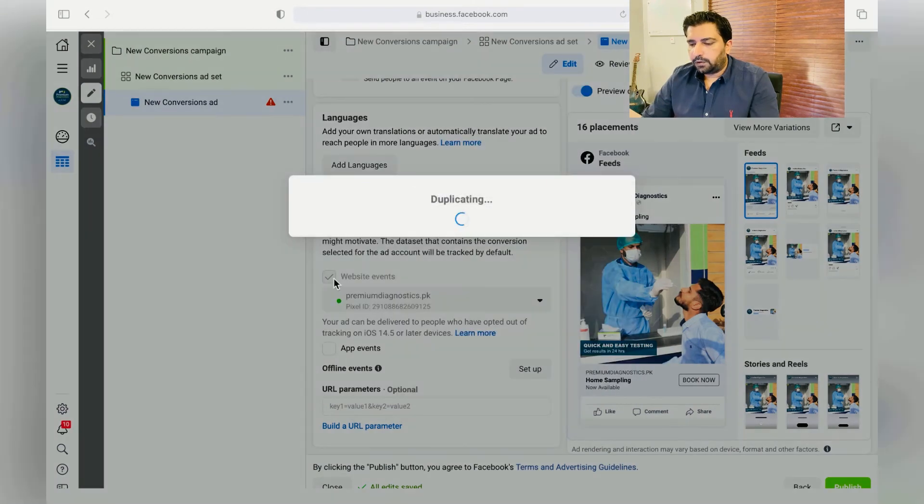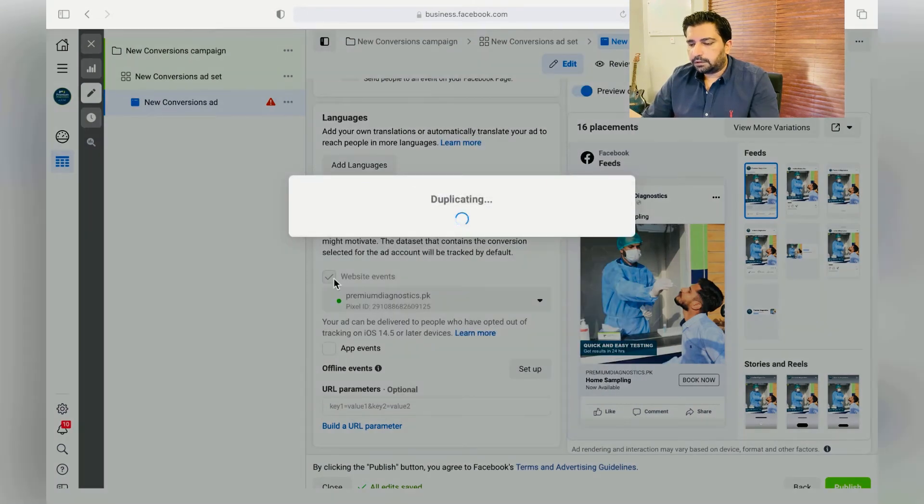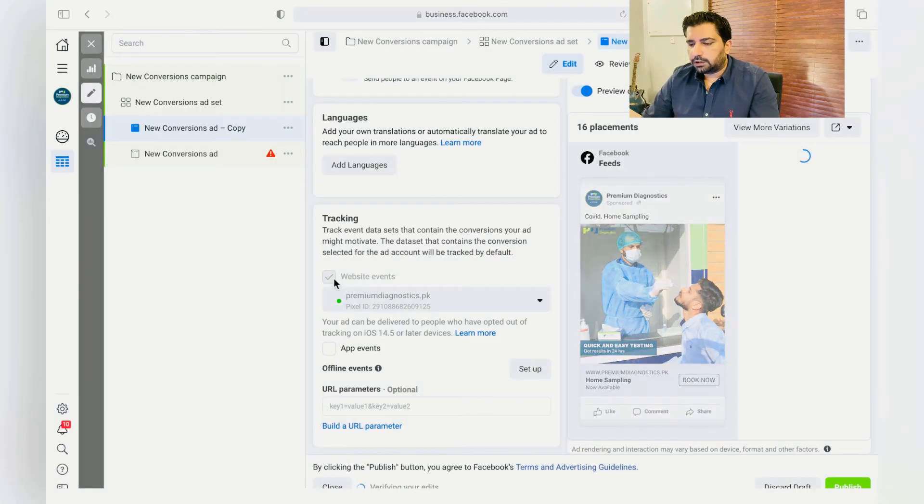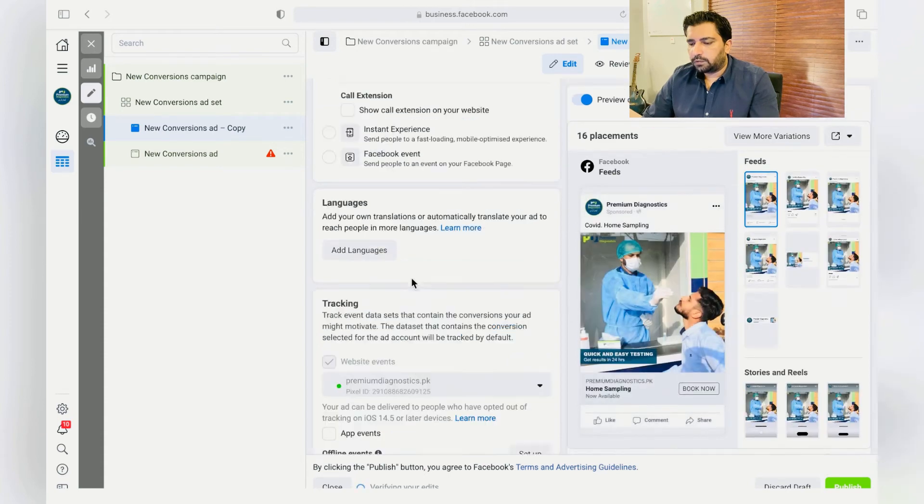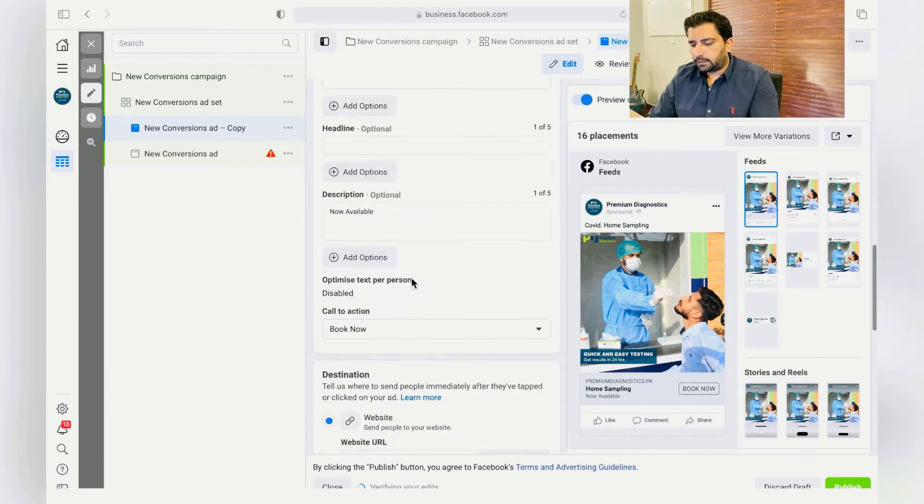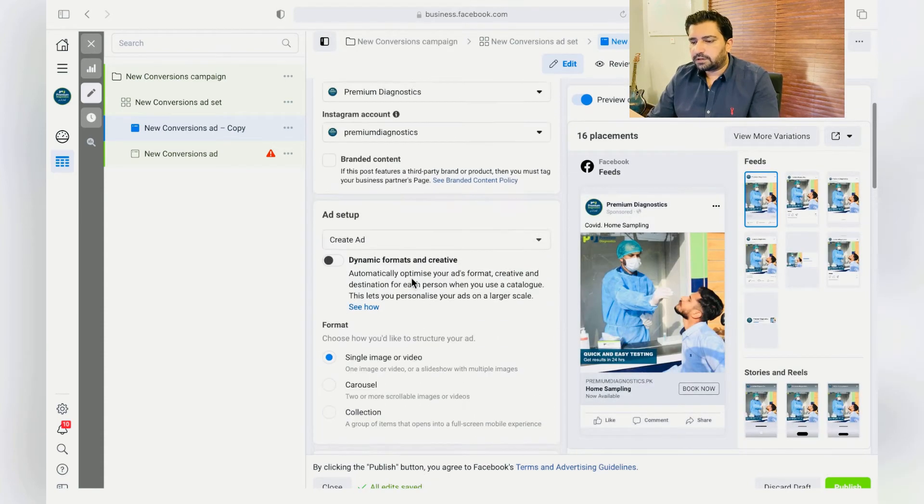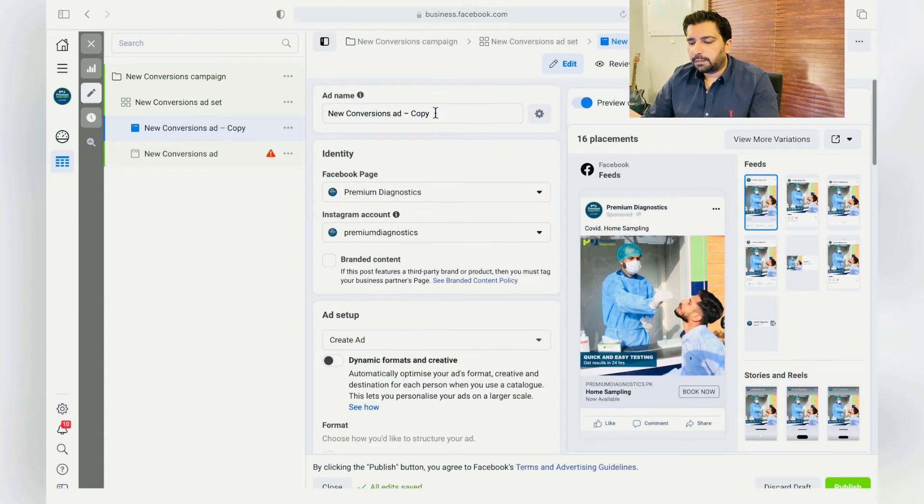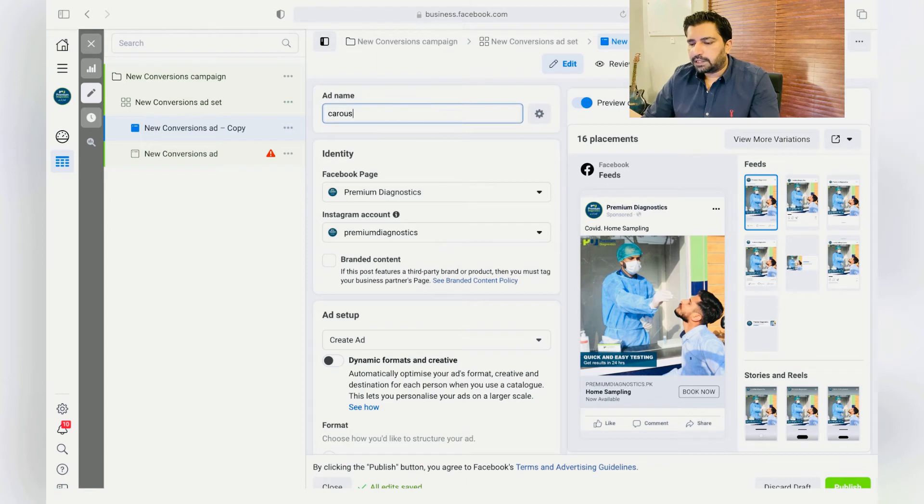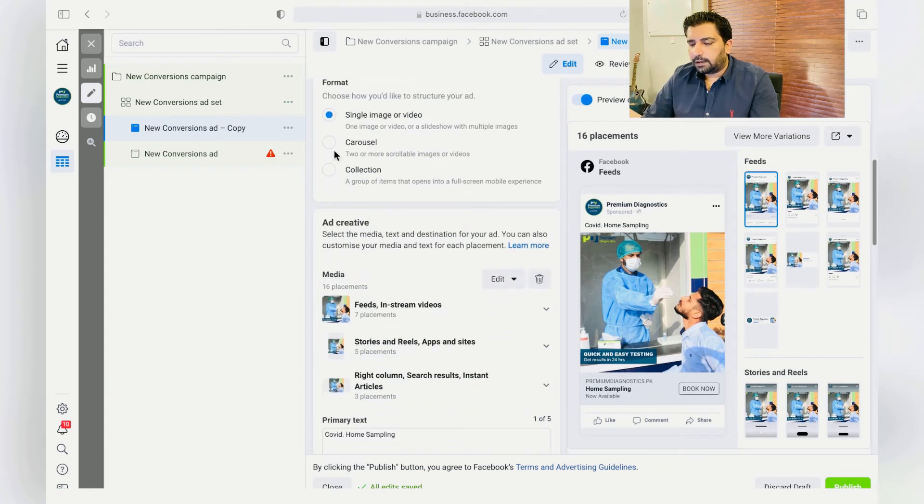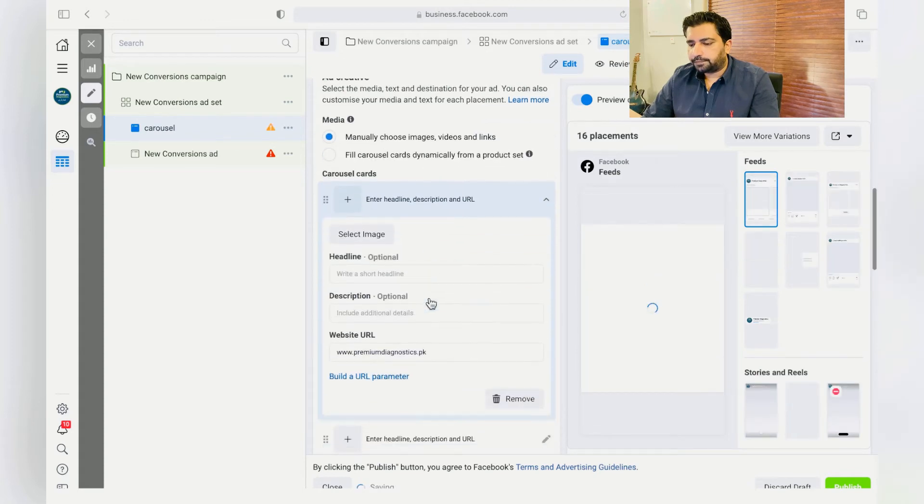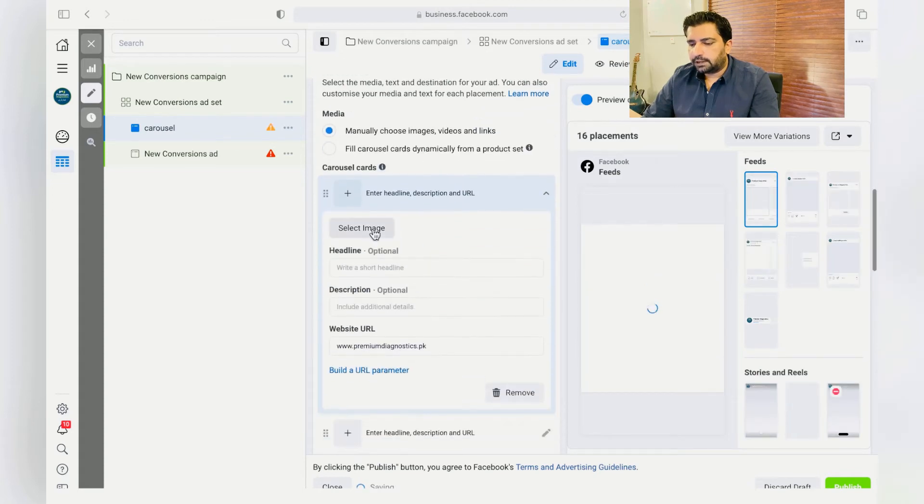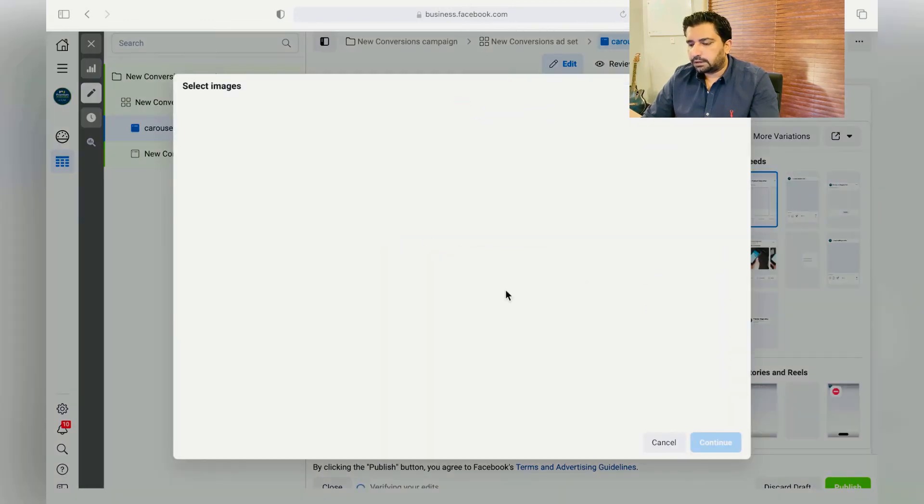And over here, just change the name to Carousel so you can remember, and from Single Image to Carousel. And here, just select the items, for instance COVID Test.